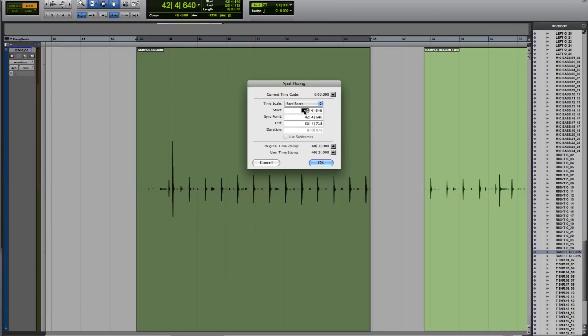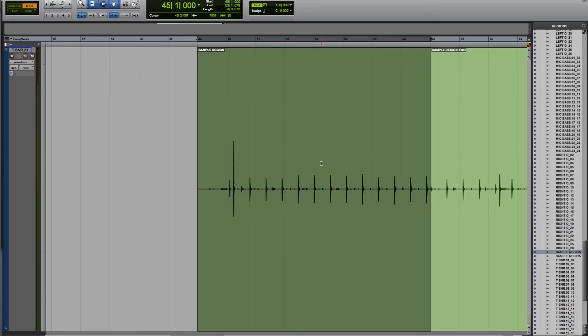I'm going to type into this start box 45 for bar 45. If I click OK now, you'll see the region has jumped to start at bar 45. This is very useful if you're wanting to spot a region to a particular location within the session. Again, using Command Z, I'm going to undo that.